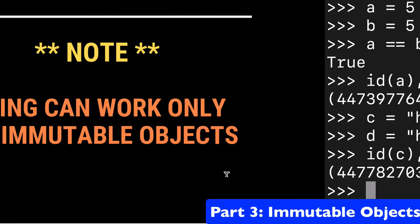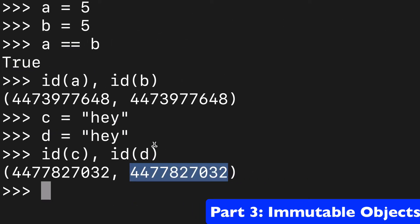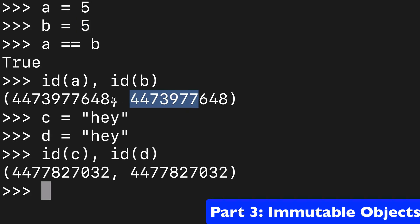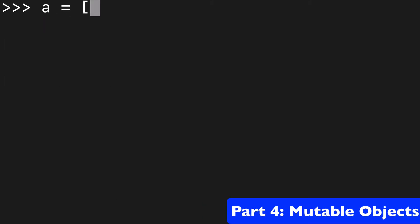Now I want to note that this type of caching will only work with immutable objects. And a string is immutable, an integer is immutable. And that's why we have these things pointing to the same place. But what if we look at something that's not immutable?